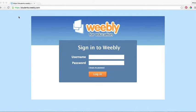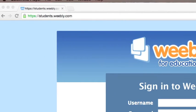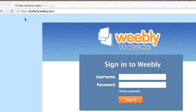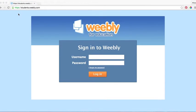Whenever you want to edit your Weebly site, you will need to go to students.weebly.com. This will open to the Weebly for Education website.